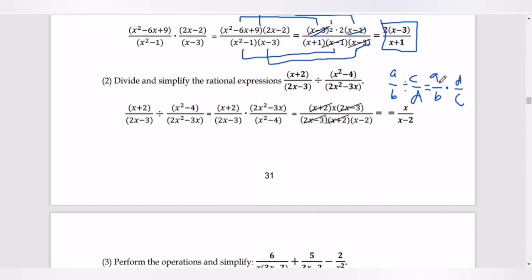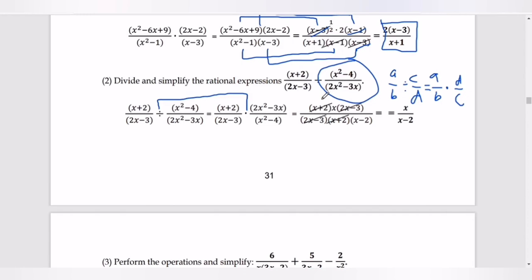So we copy x plus 2 divided by 2x minus 3 as our first expression, then multiply by the reciprocal. The denominator 2x squared minus 3x becomes our numerator, and x squared minus 4 becomes our denominator. Now we find the factors for each expression to simplify.